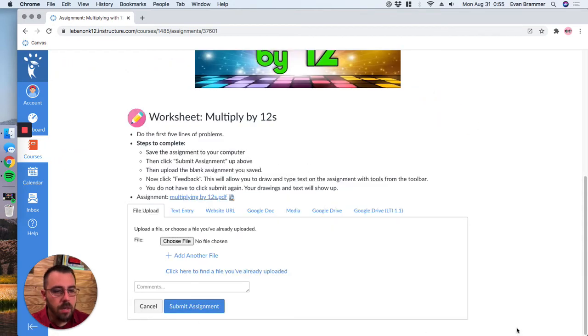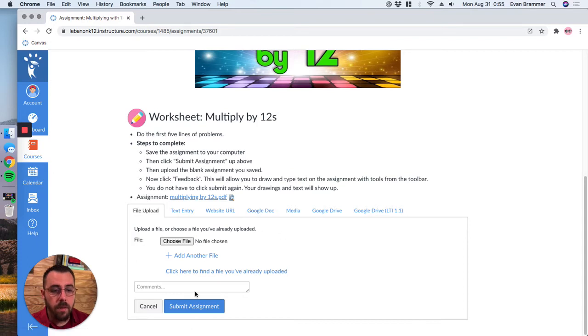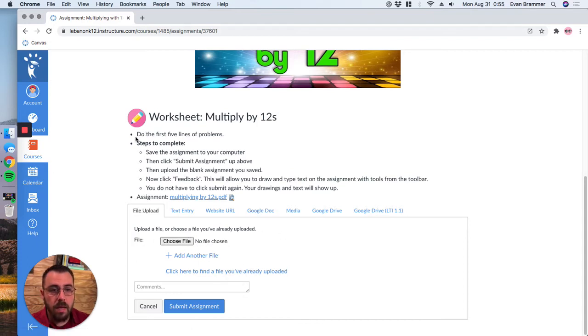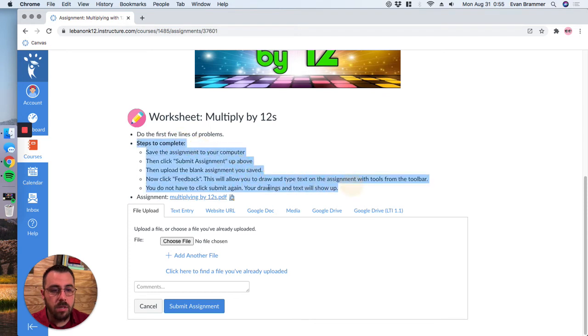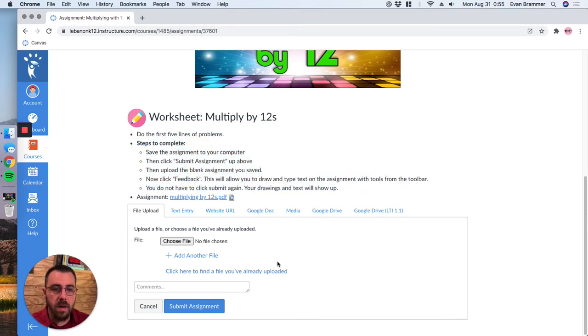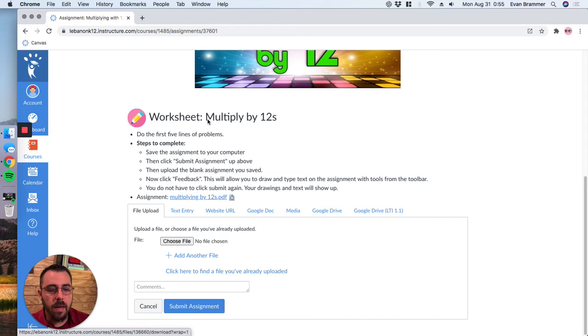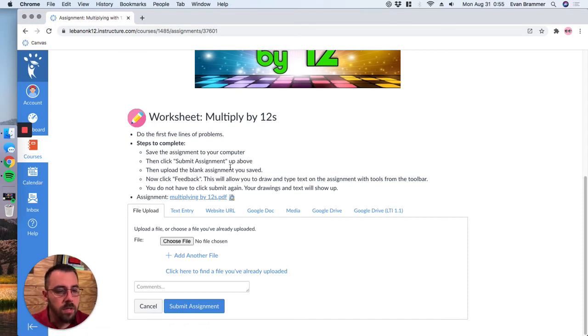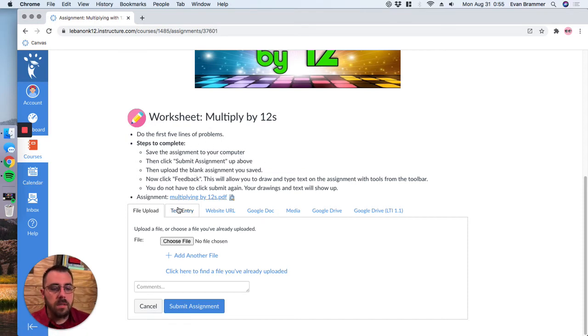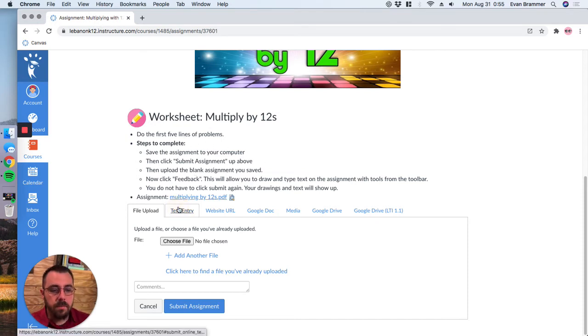Notice here that there are many different options now to submit. For the first one, it allows you to actually choose a file. And in the instructions, the teacher tells Stuart that he should download the file and then submit it right away. And you can read those instructions. If you ever get those, there's the text entry.